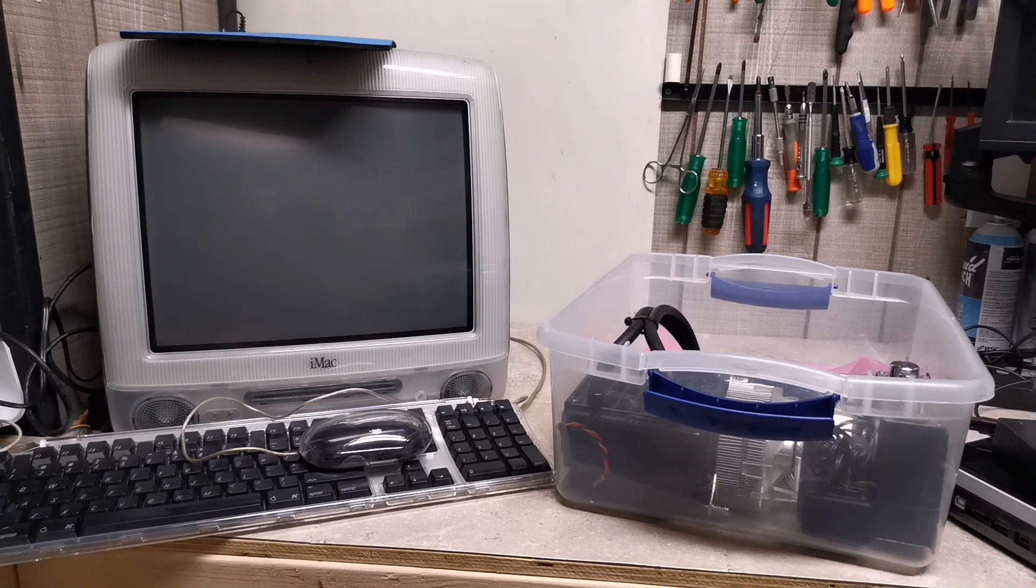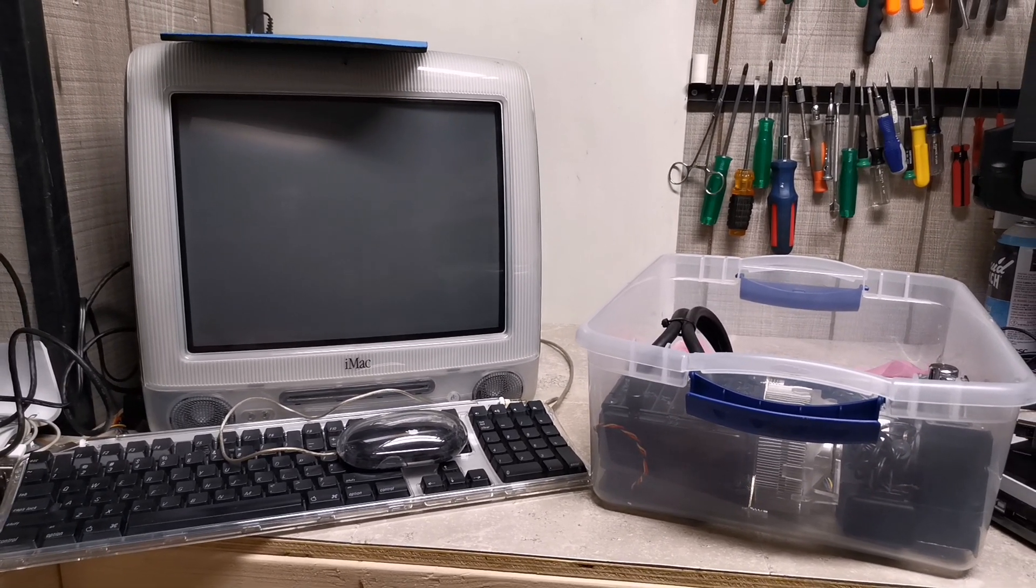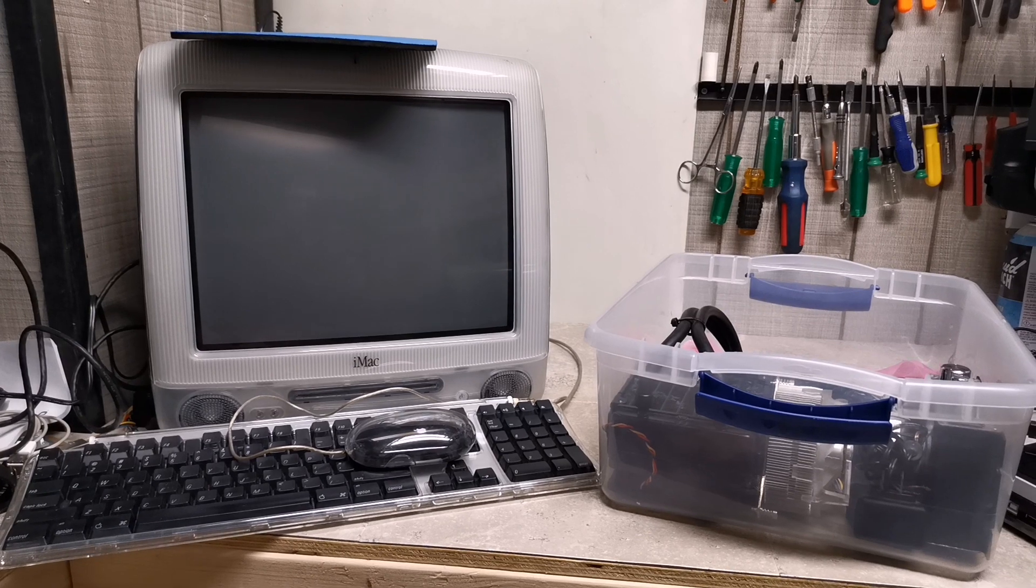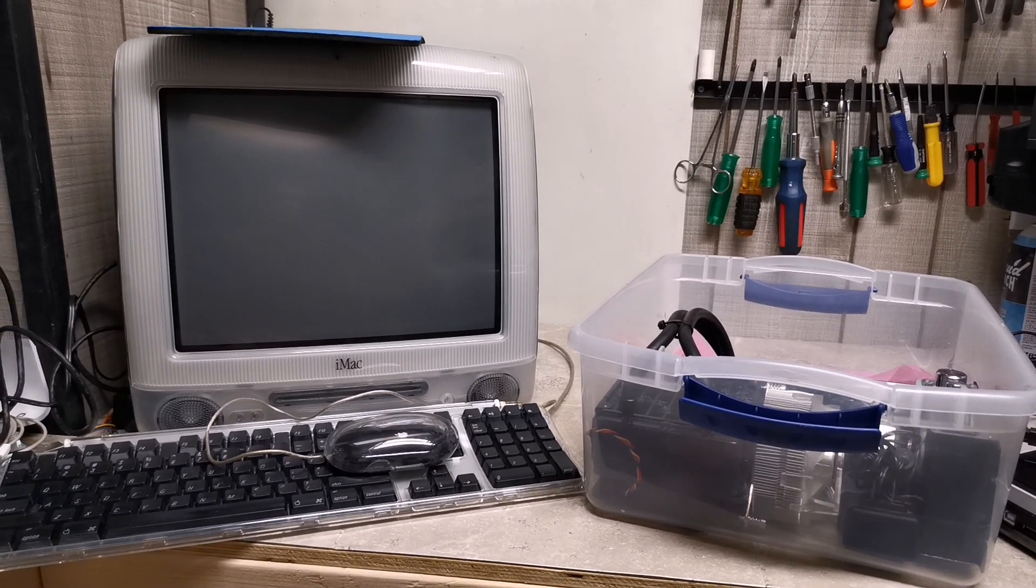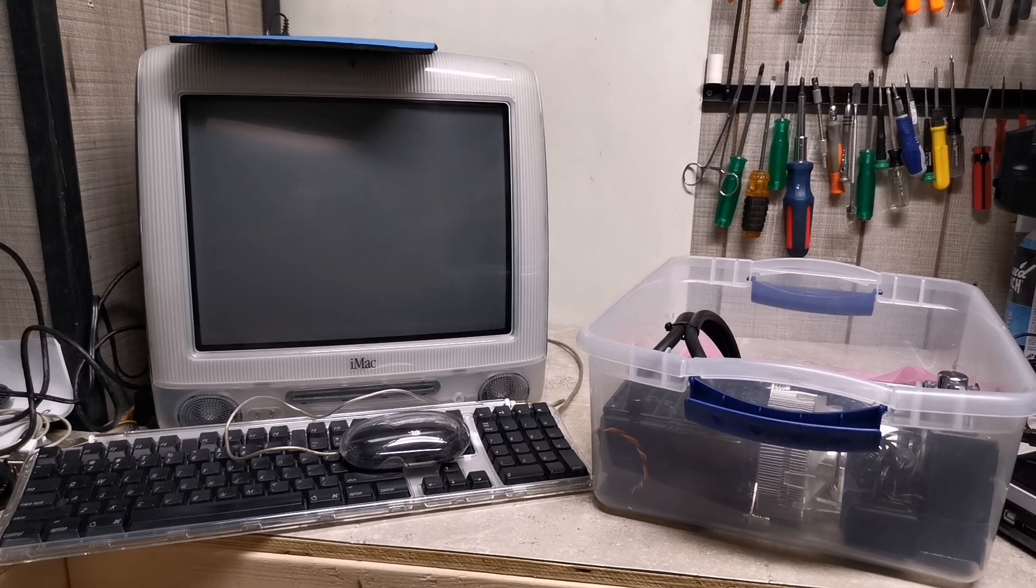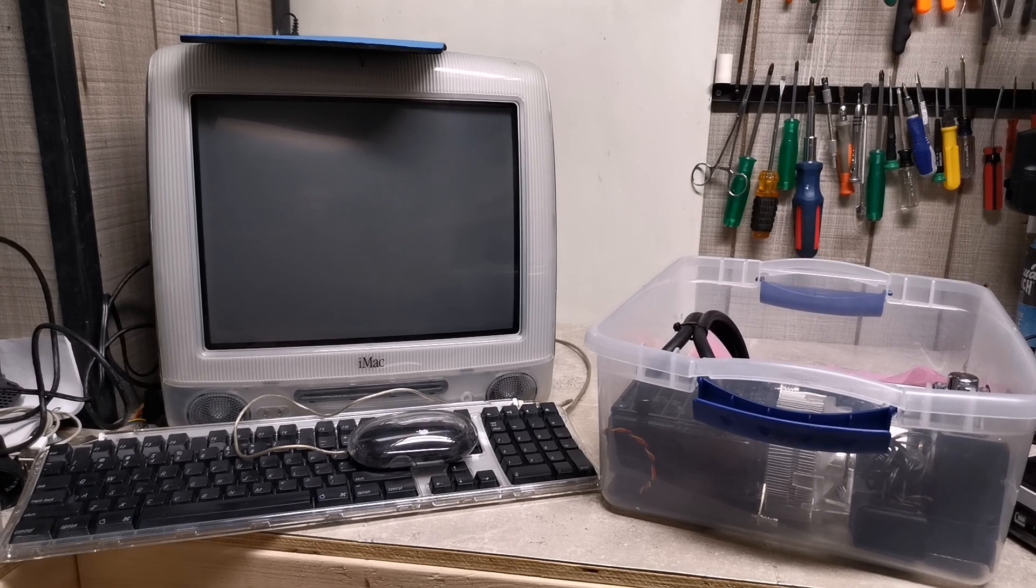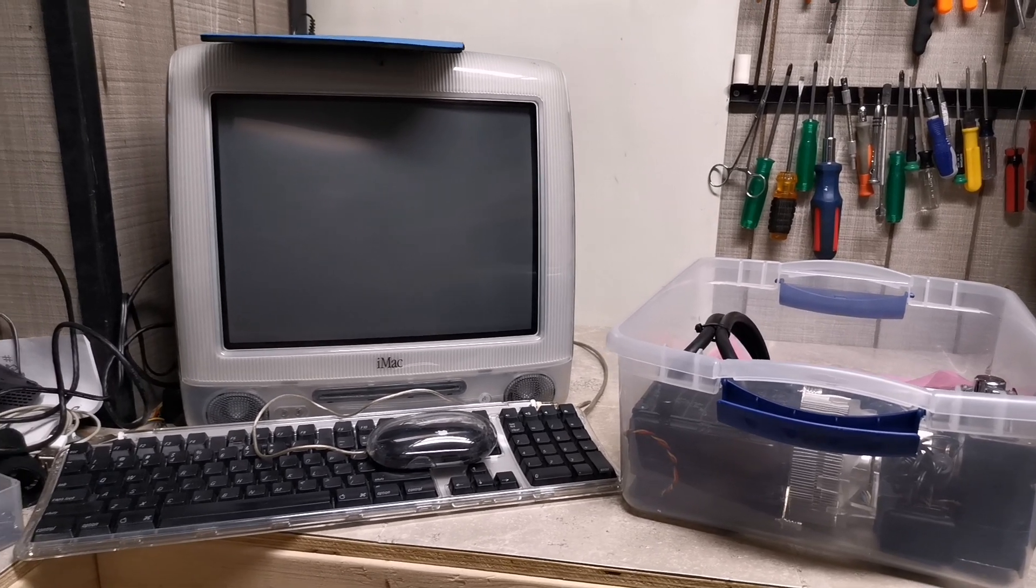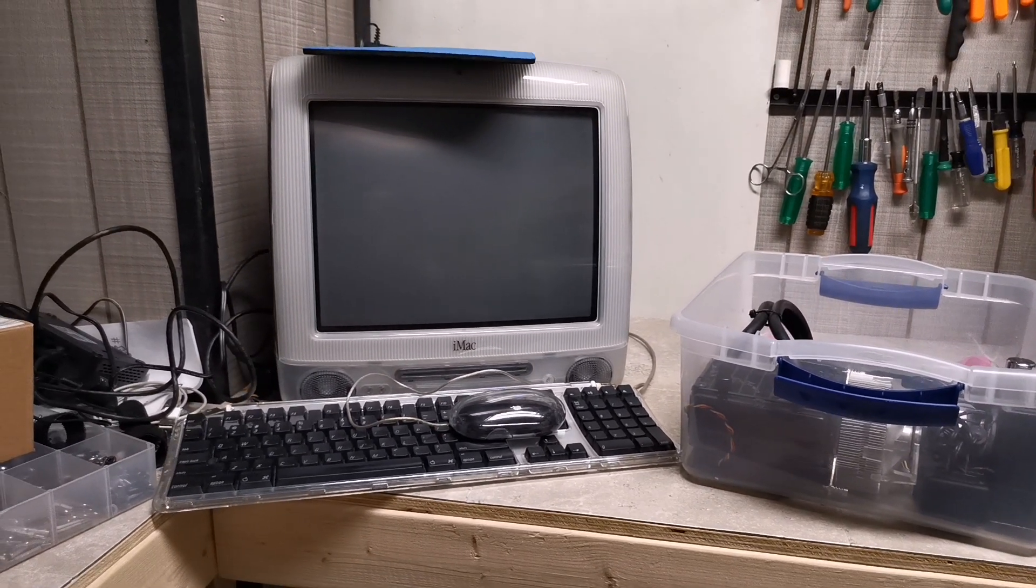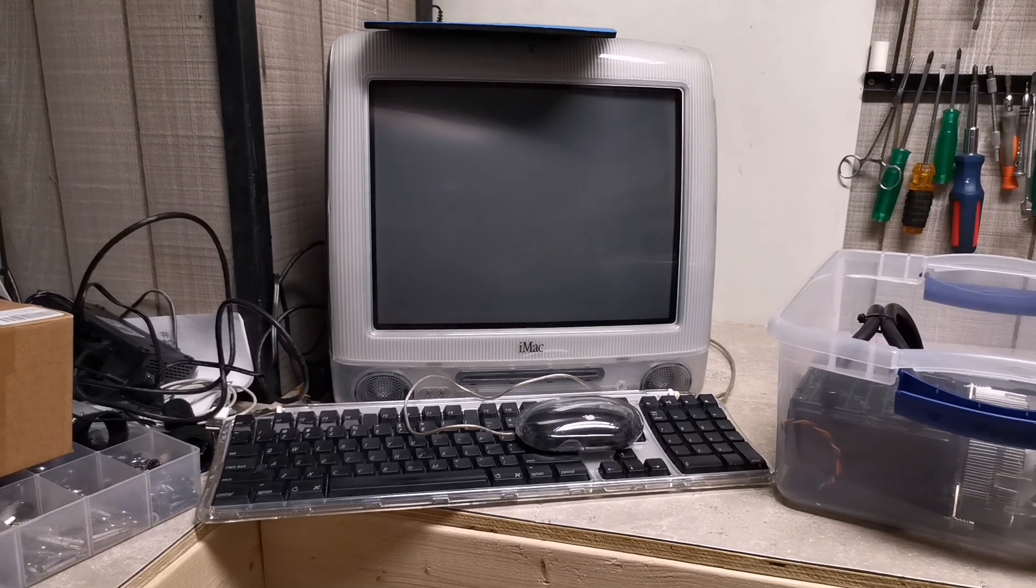The iMac G3, graphite, 500 MHz, is up on the bench right now. I'm looking for some parts for it. I'm looking for the stand, still, and I'm looking for an optical drive.